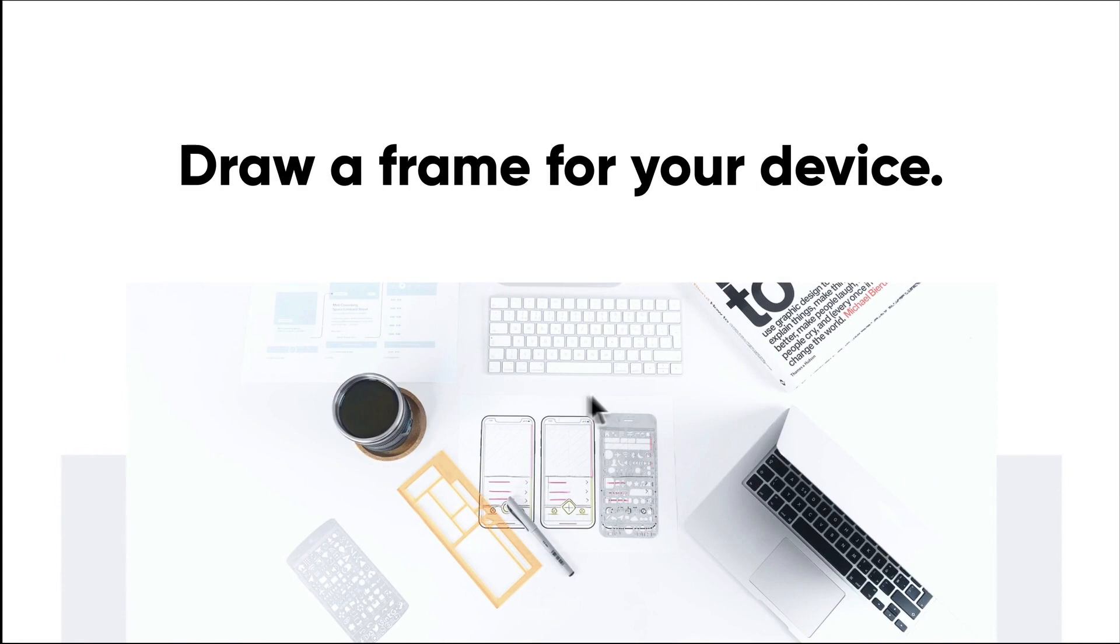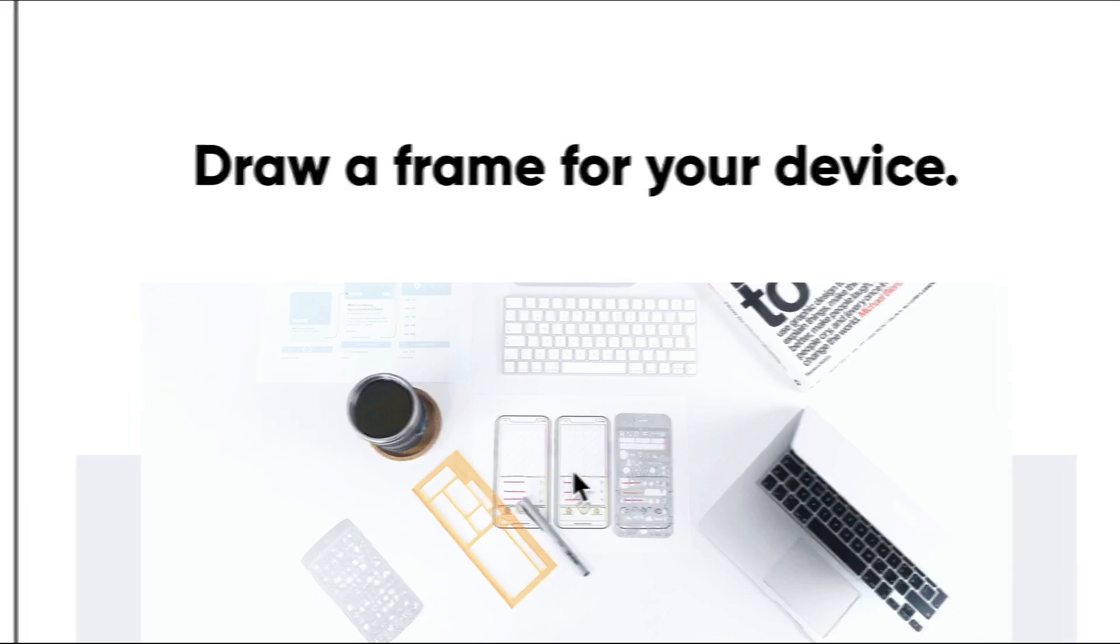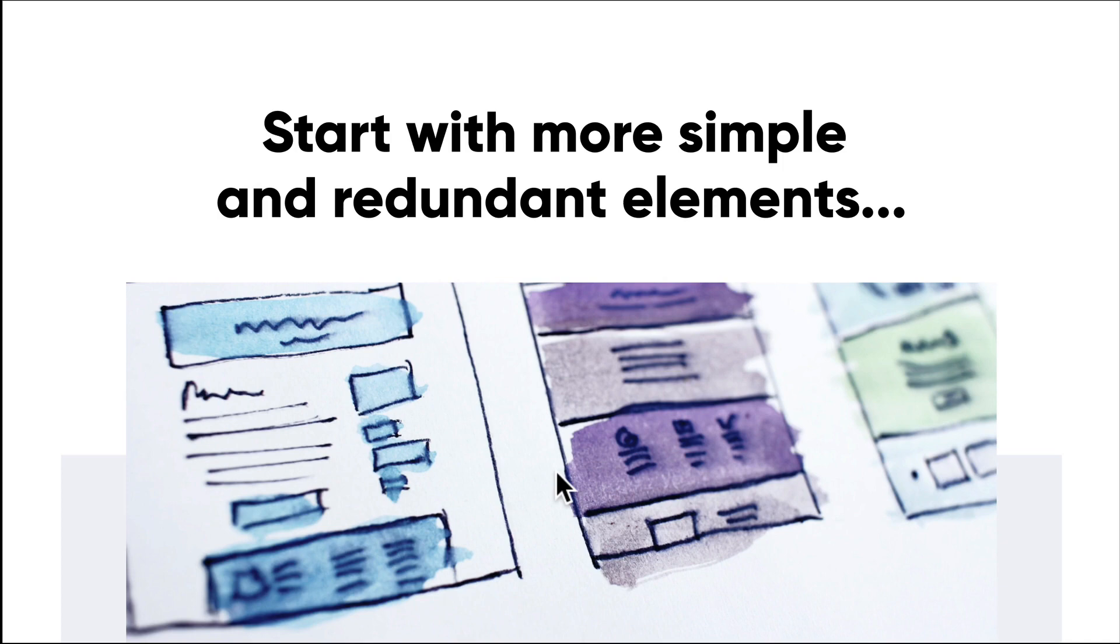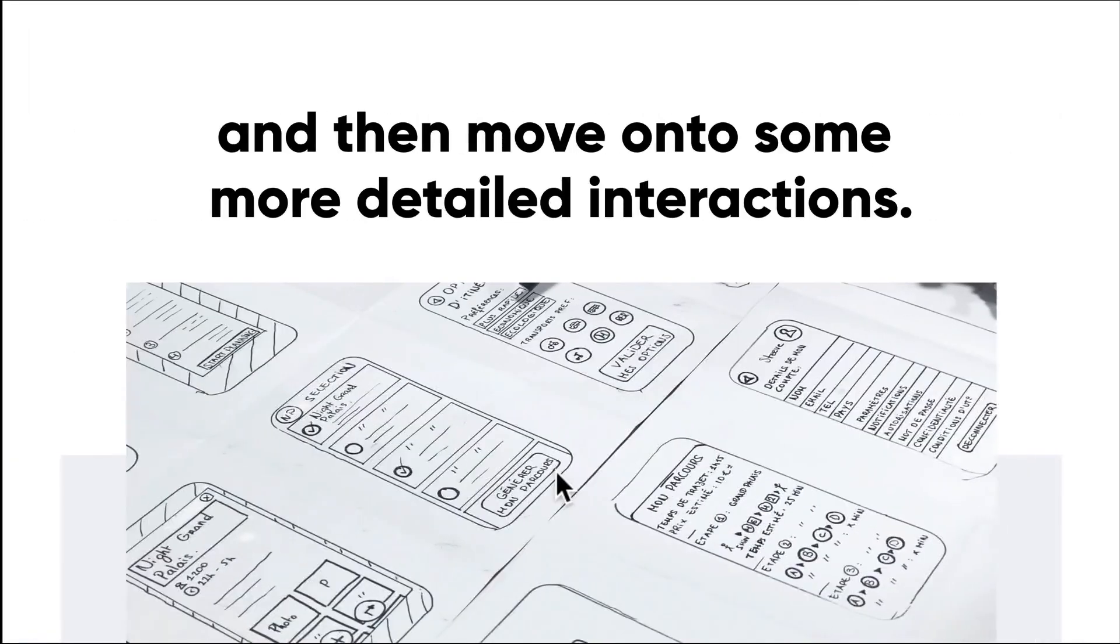Draw a frame for your device—is it a browser, is it a desktop window? In this case we have a little mobile frame. It just needs to be a frame; it's going to help you guide your sketch a bit. The next step is to think about the bigger picture and more basic elements—elements that are much more redundant that you'll see. They'll really help you frame your sketches, whether it's a footer or a header. Think about those elements you're going to be seeing a lot of.